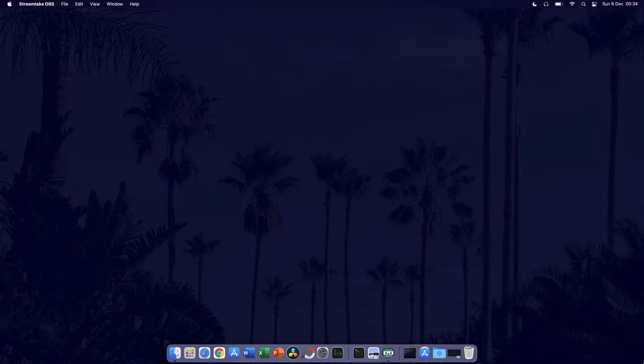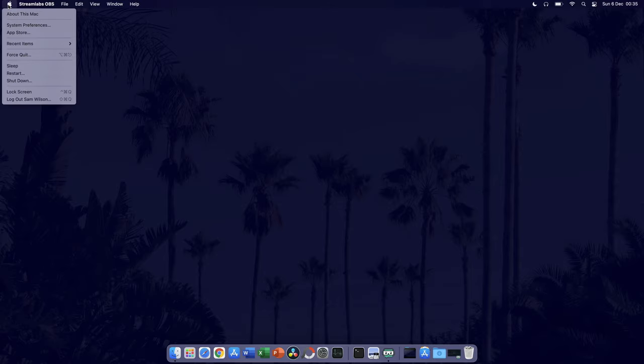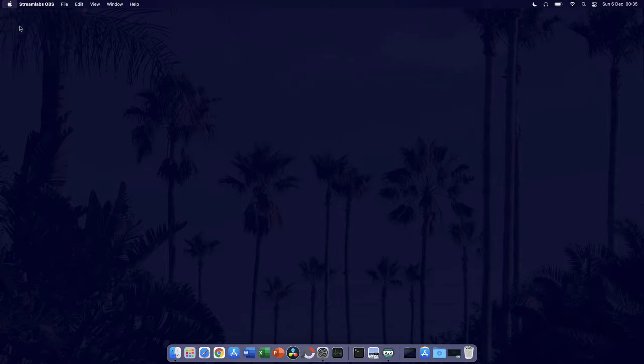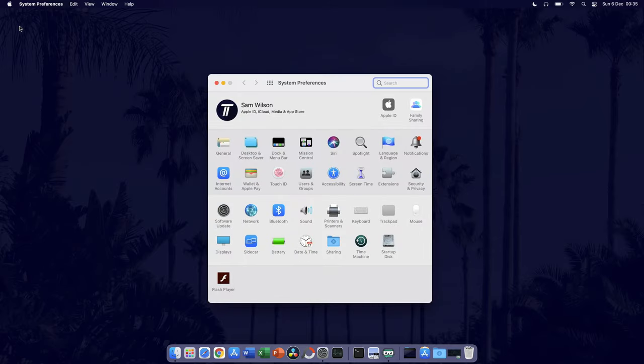The first thing to do is head to the Apple logo in the top left and click on that. From the list that appears, choose System Preferences. In System Preferences, click on Security and Privacy.